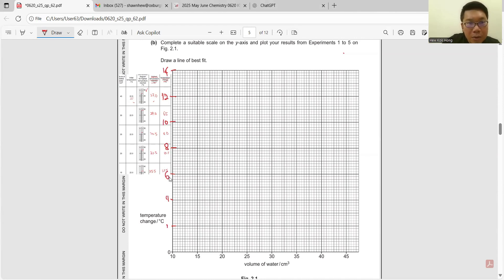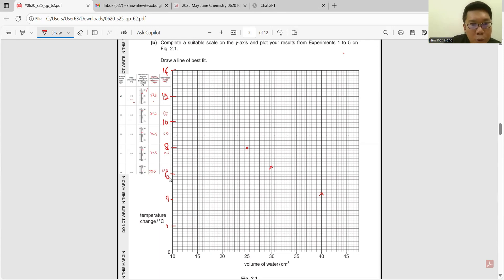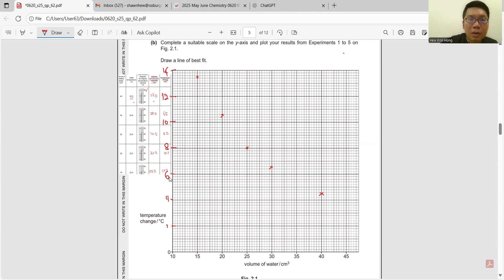Plot the points: when volume is 40 cm³, the change is 4.5; when 30 cm³, it is 6.5; 25 cm³ gives 8.0; 20 cm³ gives 10.5; and 15 cm³ gives 13.5. Then draw a line of best fit.